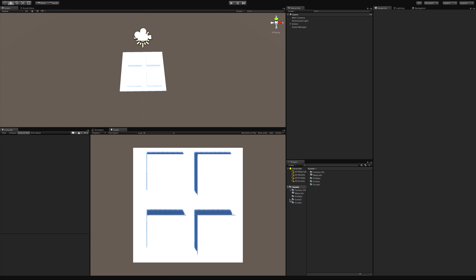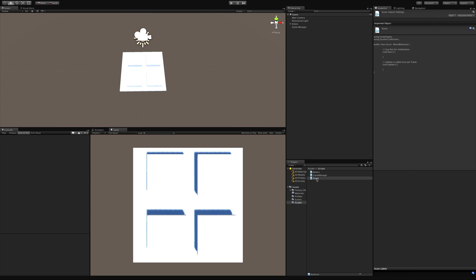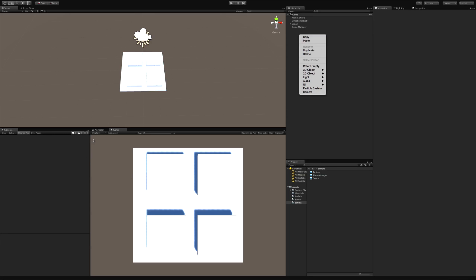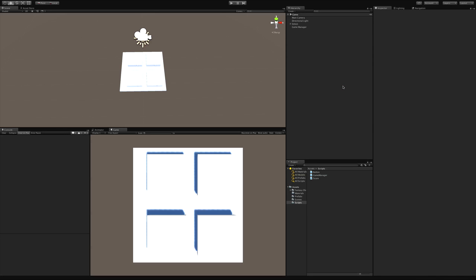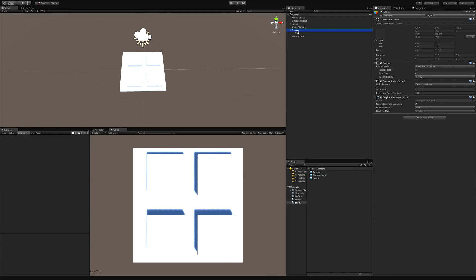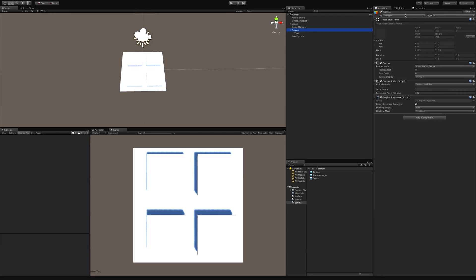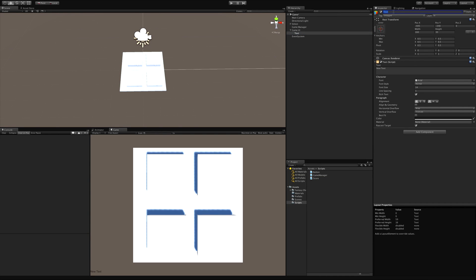I've already got a score script created — go down to scripts and make sure it's open. In the hierarchy I'm going to right-click and use the UI option. To start with the score text, all we need is a Text element. It'll add a Canvas and an Event System automatically — nothing we need to do with those right now. I'm going to rename my canvas to 'Game UI' and rename the text object to 'Score'.